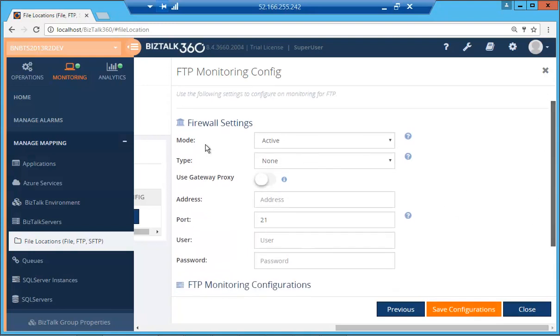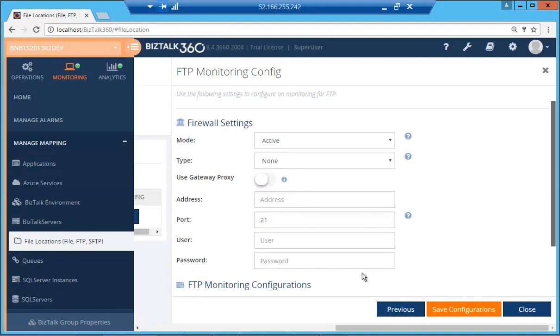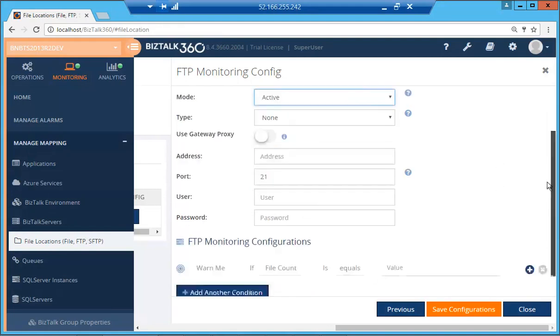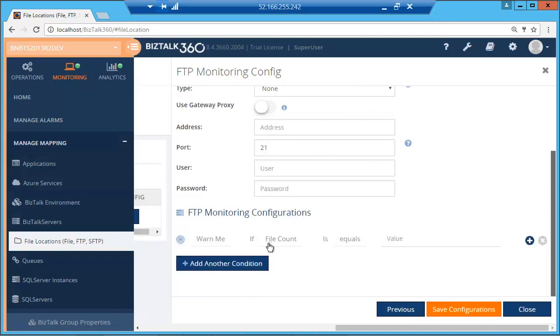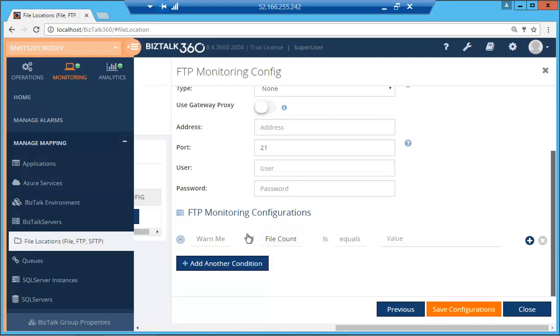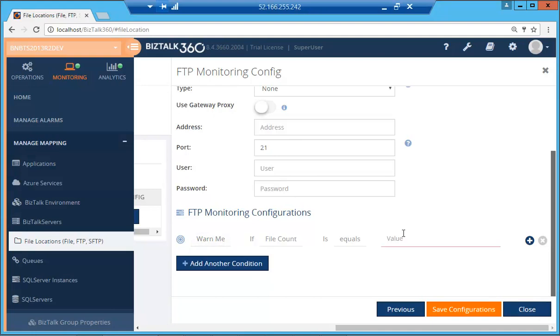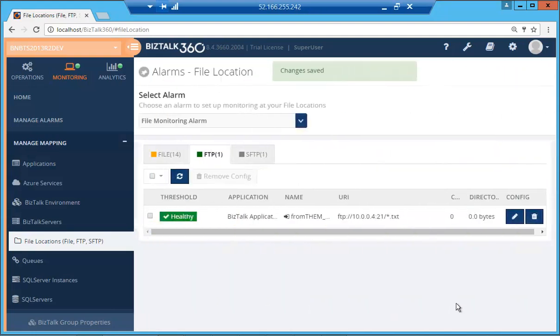Then we have the firewall settings and the gateway proxy. If you wish to use the gateway proxy, this will automatically pick up the values from the settings page if you wish to provide your own values. We also have the mode of active or passive. And over here, we are going to provide our threshold condition. We can warn. We have only one parameter to check in file monitoring and that is file count. Again, we can do a warn me or throw an error if the file count increases. So I'm just going to say if it is equal to 1. Currently, it is 0.